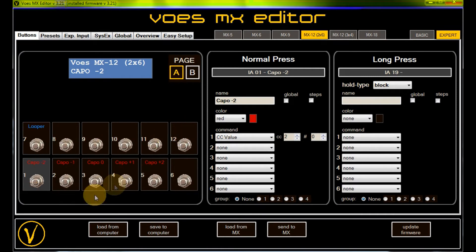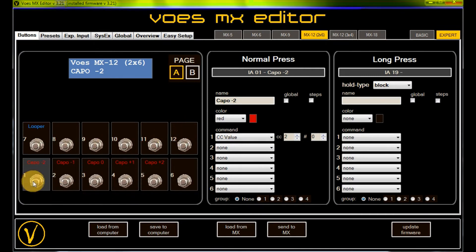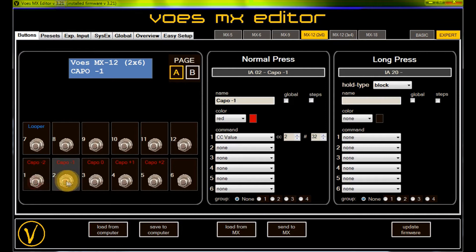Here I have programmed 5 buttons with different capo settings. All of them use the command ccValue.